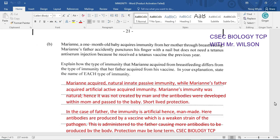'Passive' for the baby — she got it from mom, so it's passed down from the parent. And 'active' for the father, meaning that the antibodies are going to be developed within the father's own body.